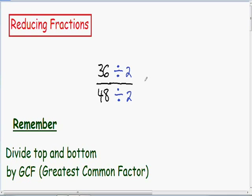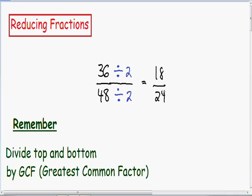So in the numerator we have 36 divided by 2, which is just 18. And in the denominator we have 48 divided by 2, which is 24. Now notice that we still have two even numbers — we have an 18 and we have a 24. Since we have two even numbers, they definitely can be divided by 2 evenly.